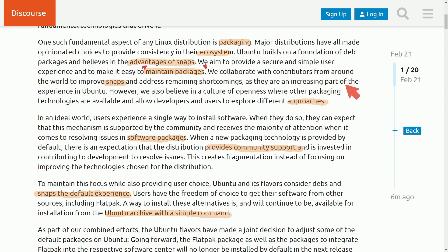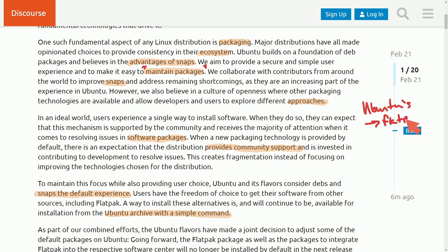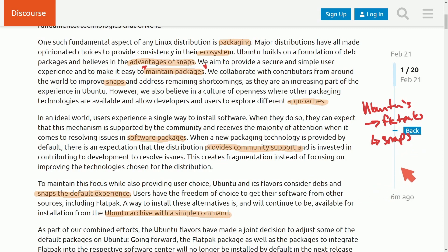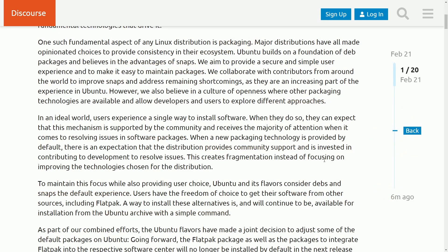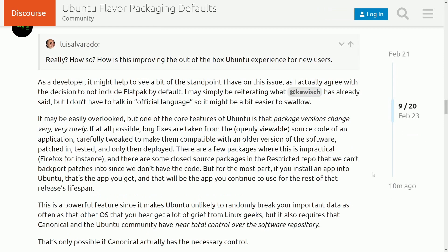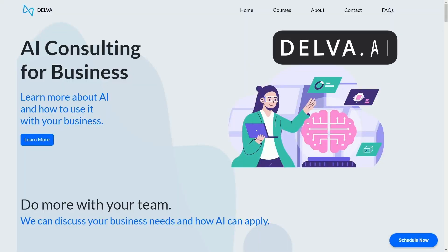So some questions that we may have is, is this Ubuntu's way of pushing out Flatpacks in favor of users only being able to use their Snaps? Well, I think it's a more complicated answer than just yes or no. Instead of developers take on this is very good and maybe we can understand more why Ubuntu has chosen to go down this path. But before we get there, check out Delva.ai.